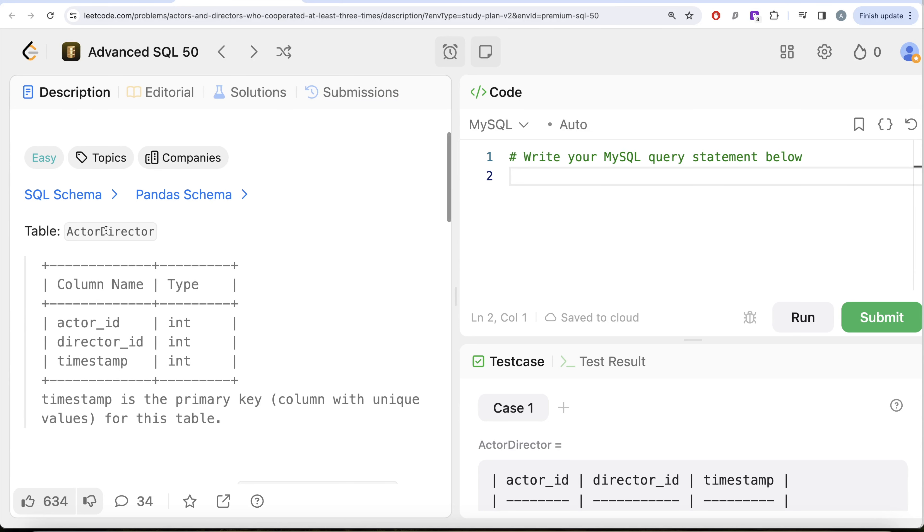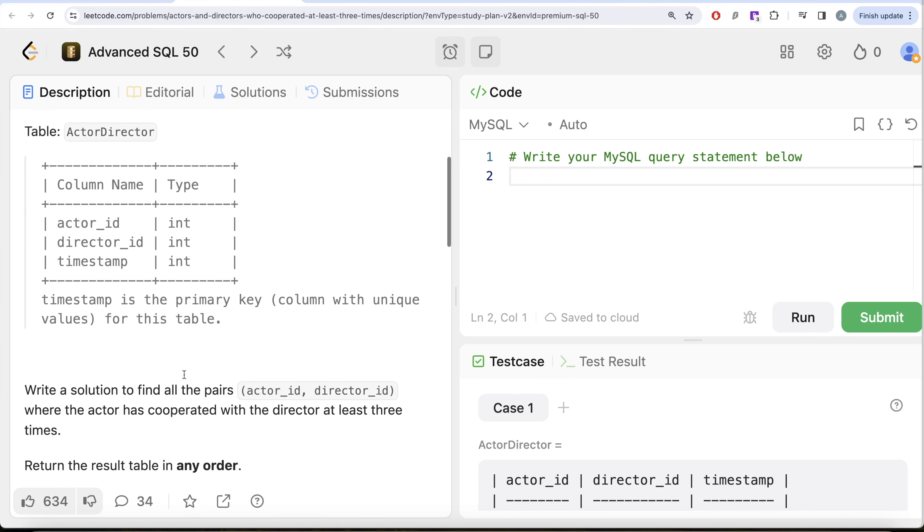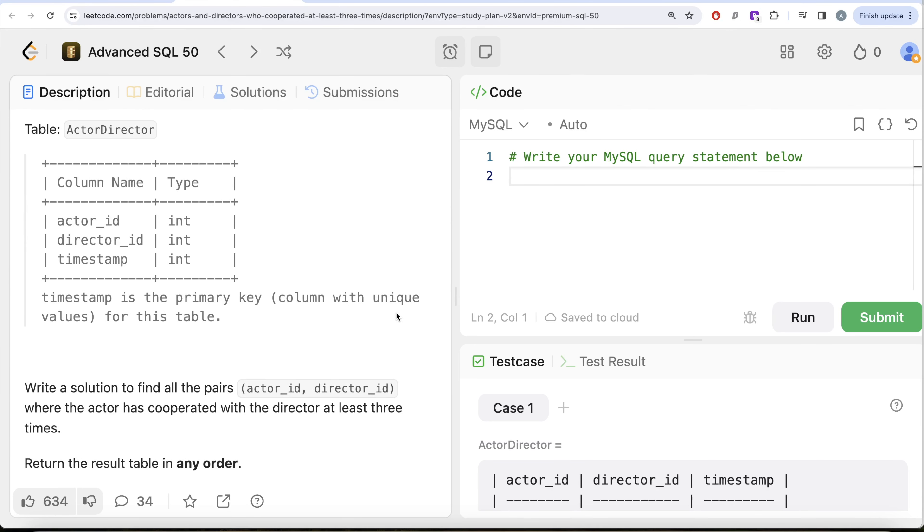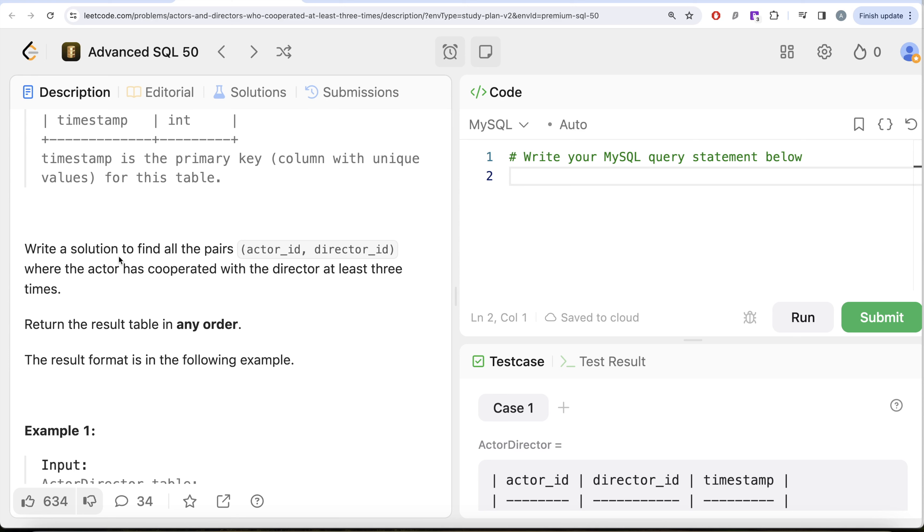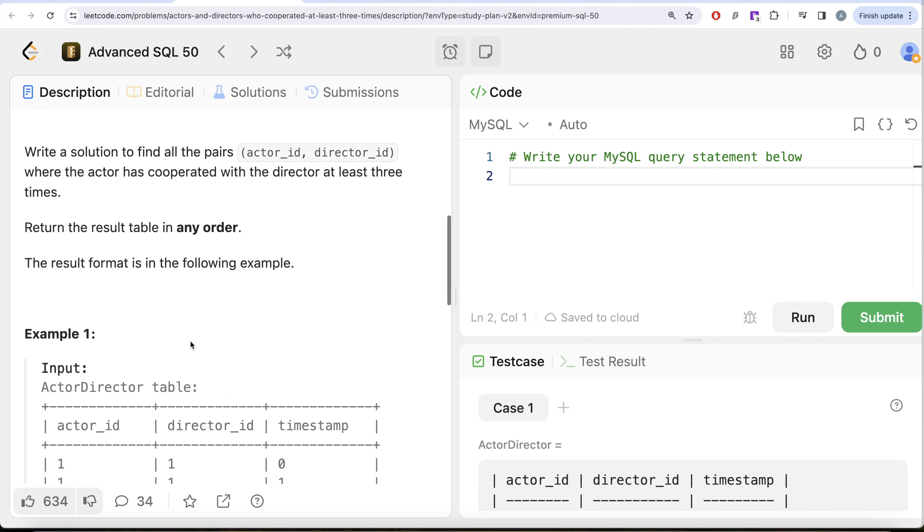We are given a table called ActorDirector with three different columns: actor_id, director_id, and timestamp. Timestamp is the primary key, the column with unique values for this table. We are asked to write a solution to find all the pairs of actor and director where the actor has cooperated with the director at least three times. Order of the result does not matter.